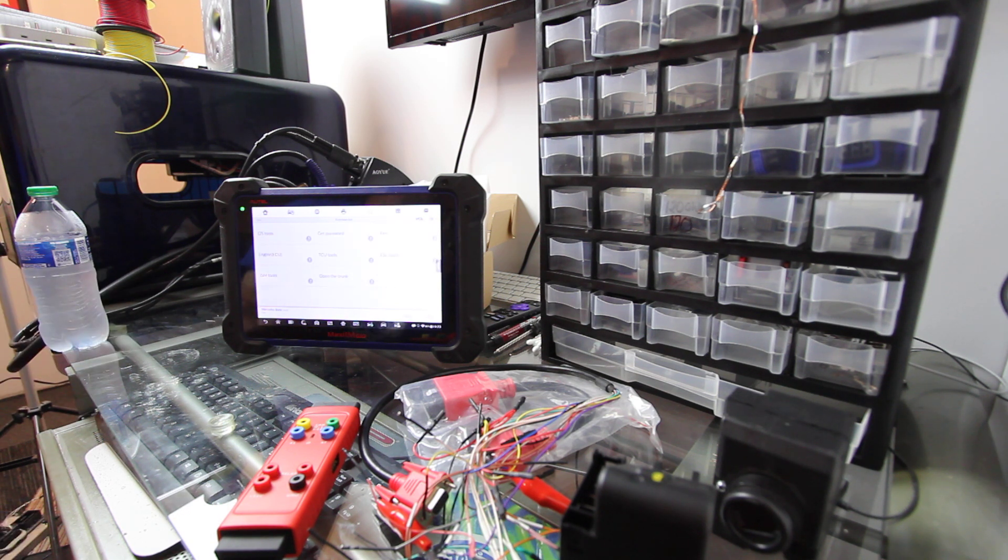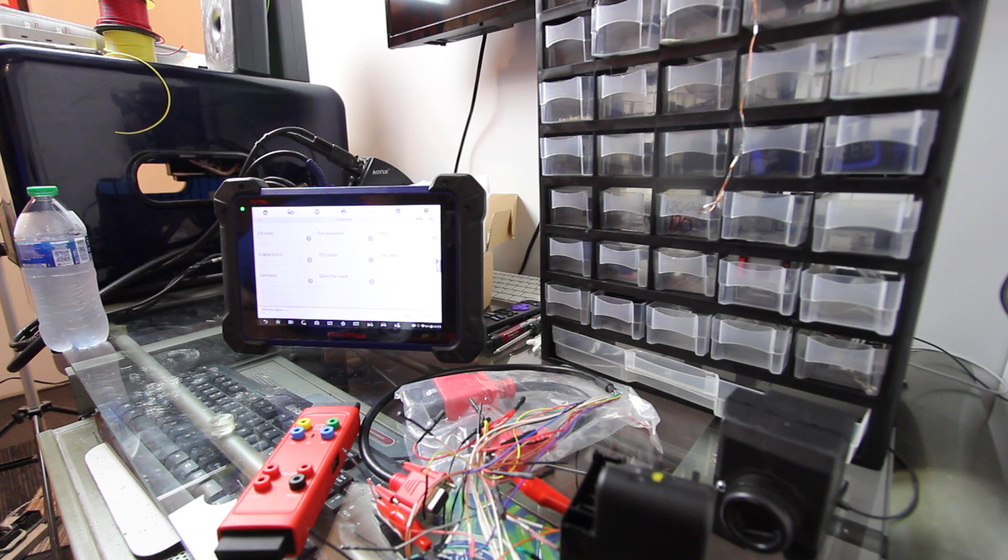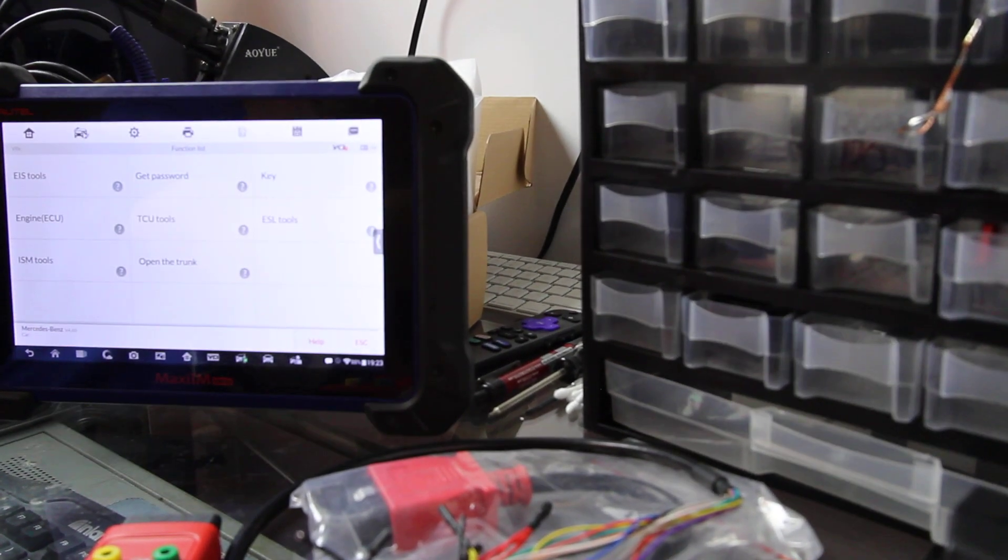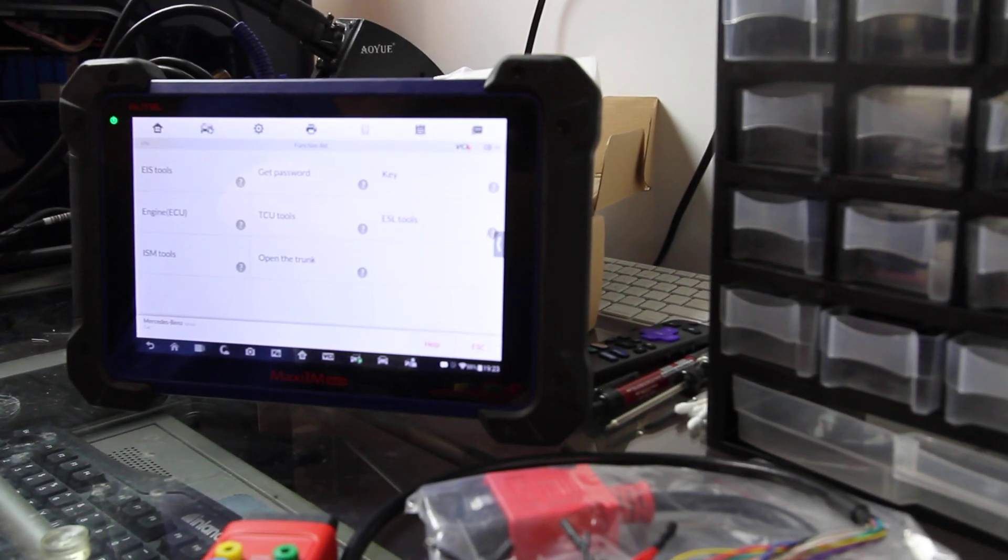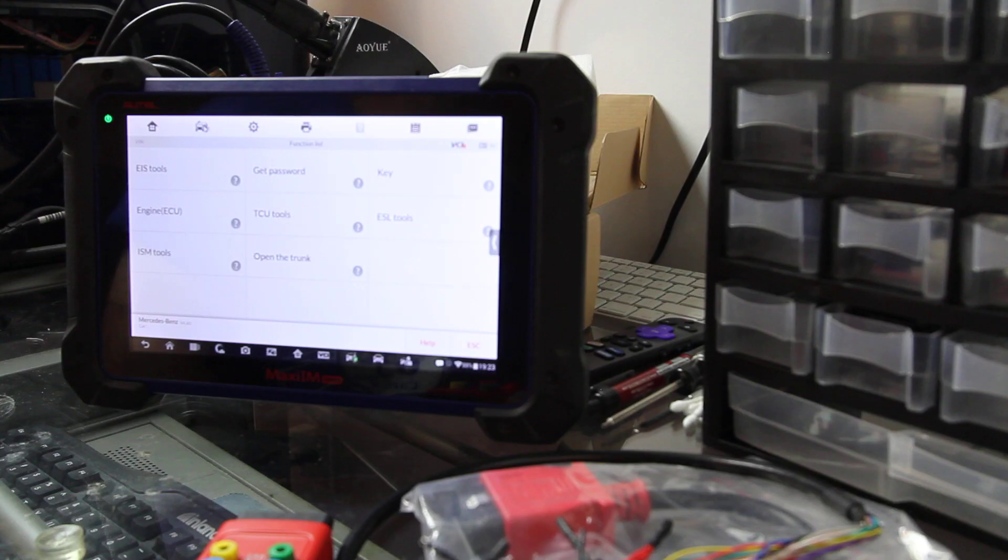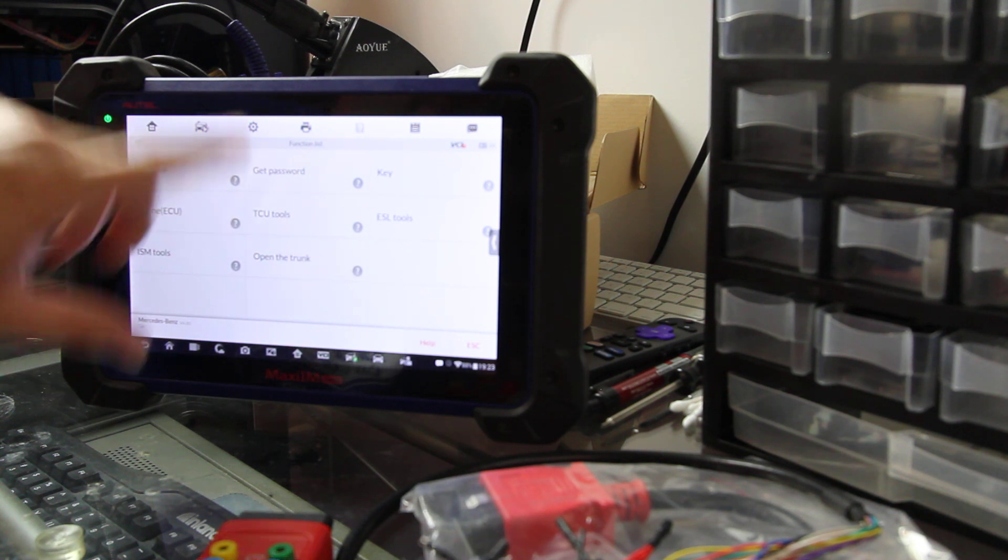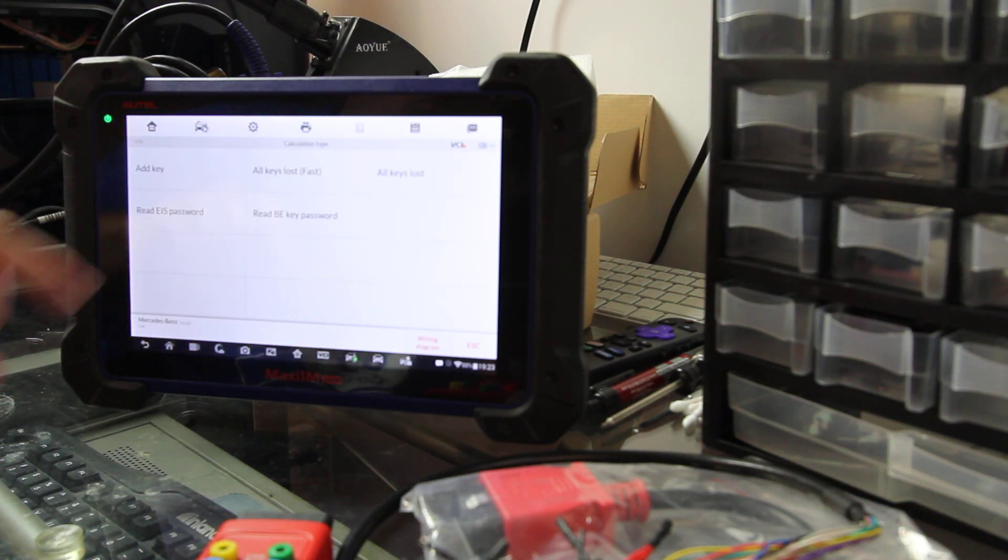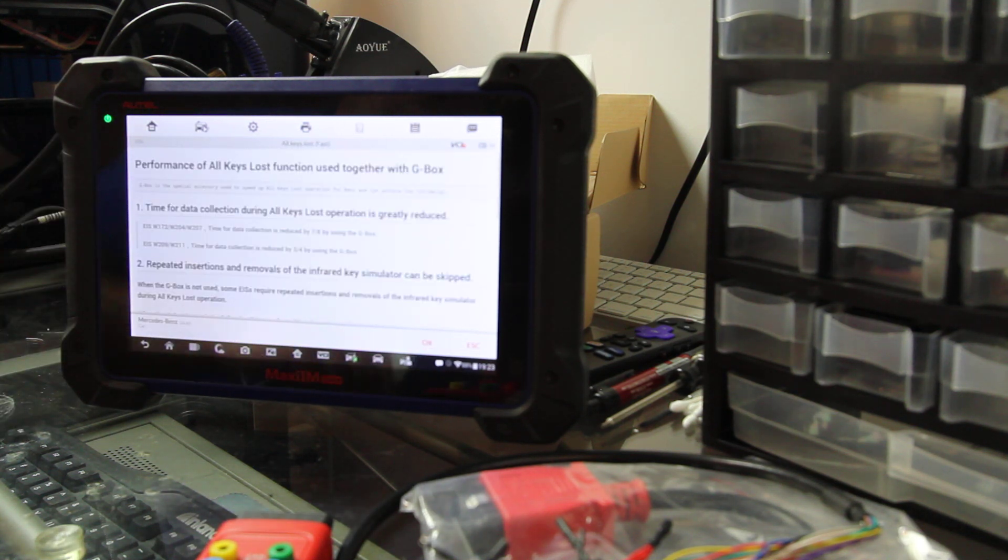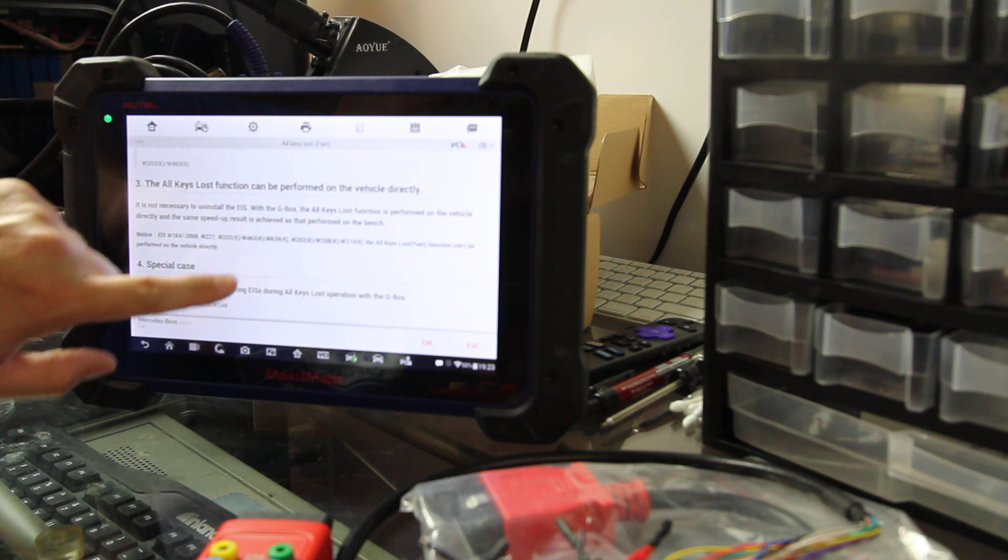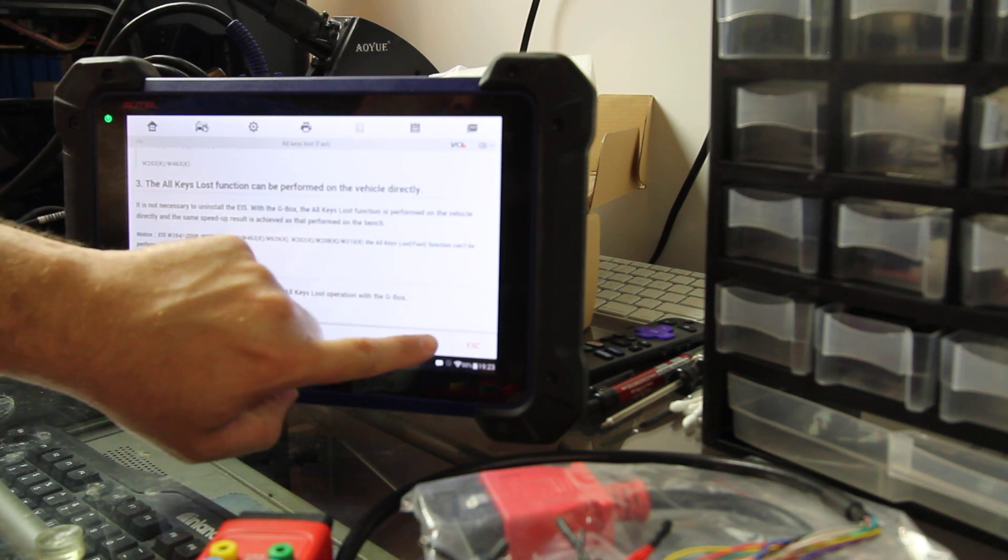So there's a couple different ways you can go about this. To get the password, to make a key, let me see if I can zoom in just a little bit better here. You should be able to see that. Anyway, we're just going to go to Get Password, we're going to do All Keys Lost Fast, and you should read and familiarize with all this information, but we're going to click OK.